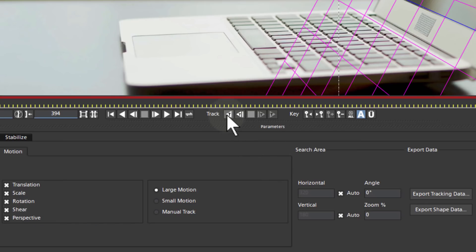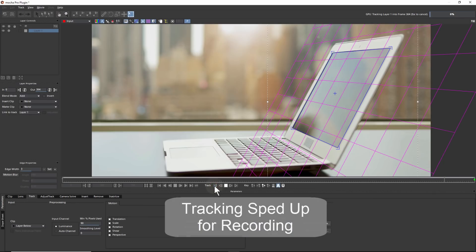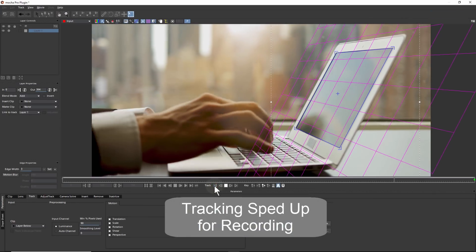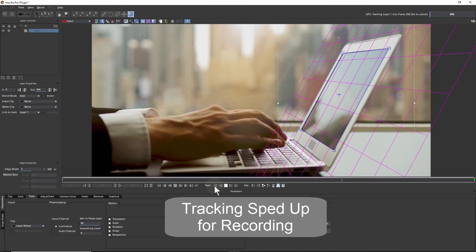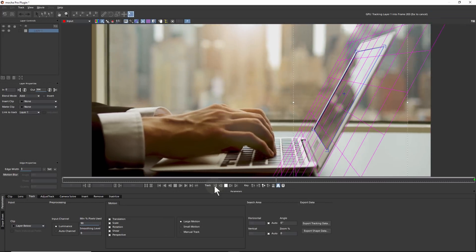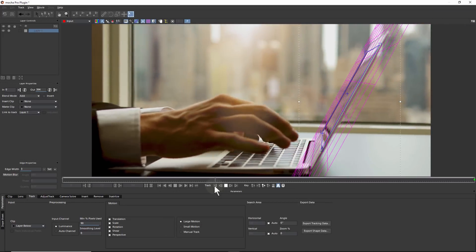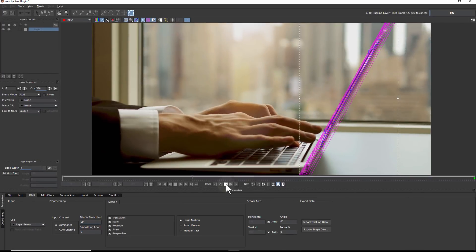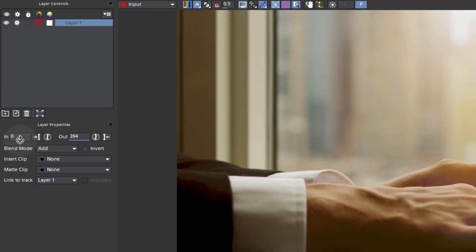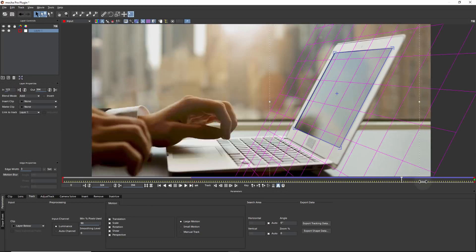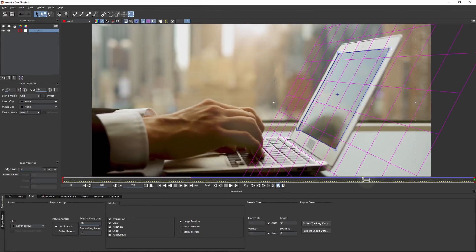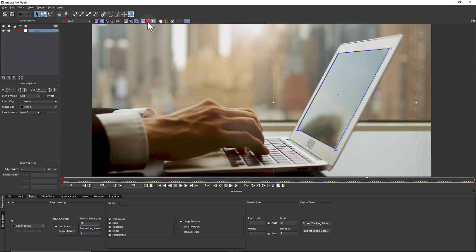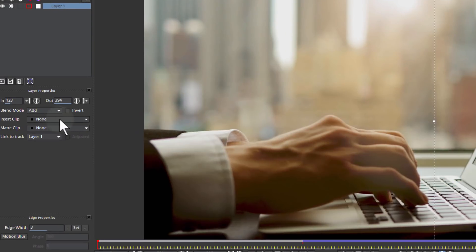Now we will track backwards. Mocha's planar tracking engine uses GPU for speed and typically does a great job on these types of shots. Notice how we can get through the difficult part of the clip. Once the screen is fully hidden, we will stop and mark an in on our layer properties. Now we will review the track back and forth to look for any drifts or bad motion. We can insert a grid under the layer properties tab to better see our results.